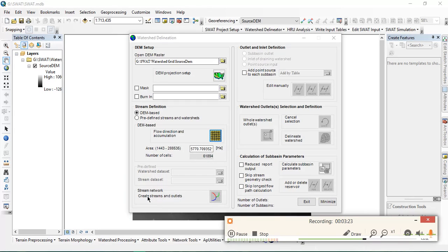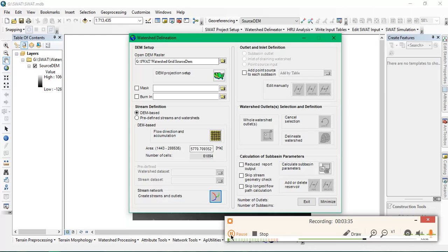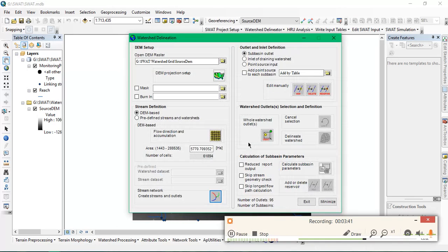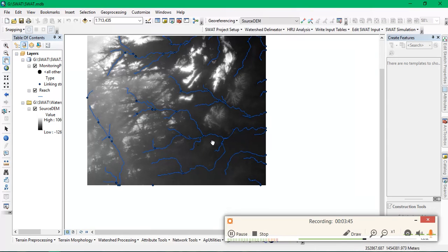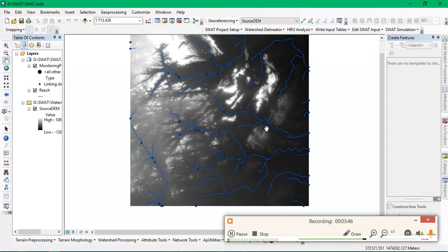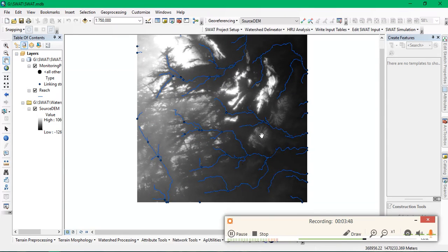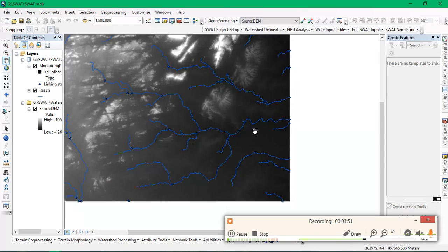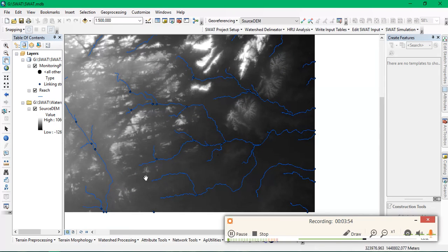The DEM grid preprocessing is over. The next step will be calculating and creating streams and outlets. This process is finished. These are my streams. From here I need to select my study area, that is my watershed.